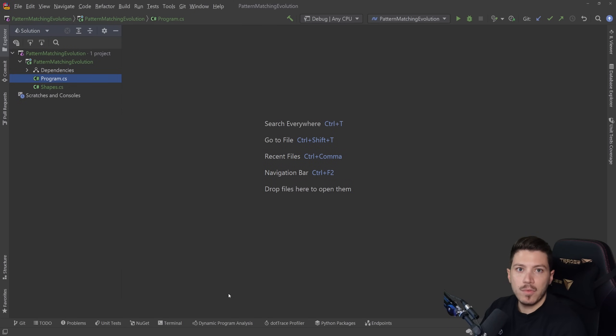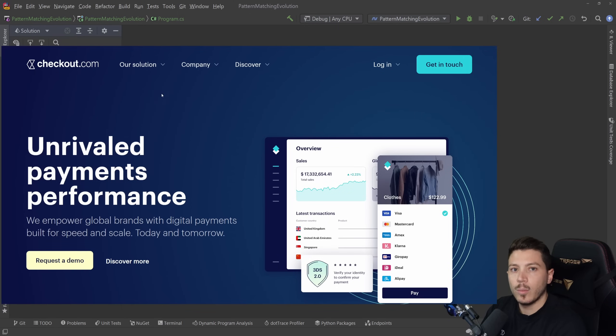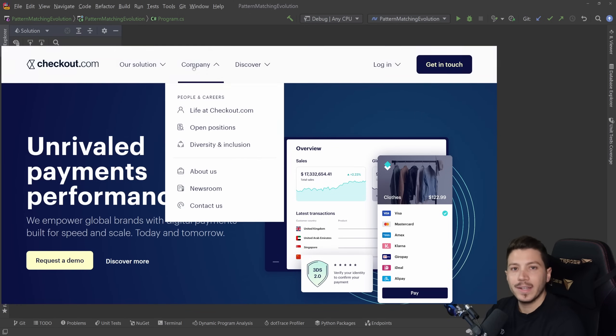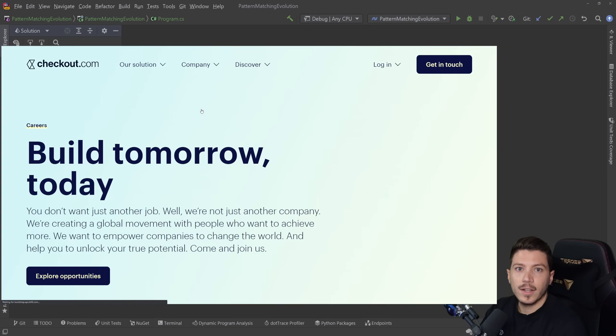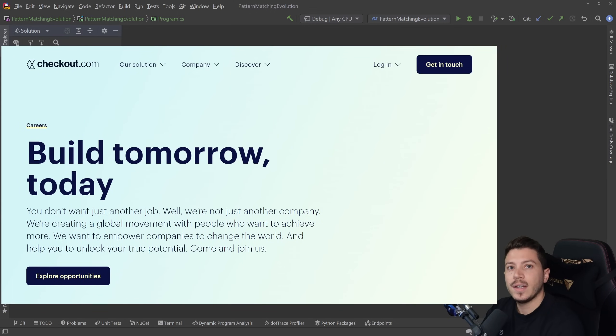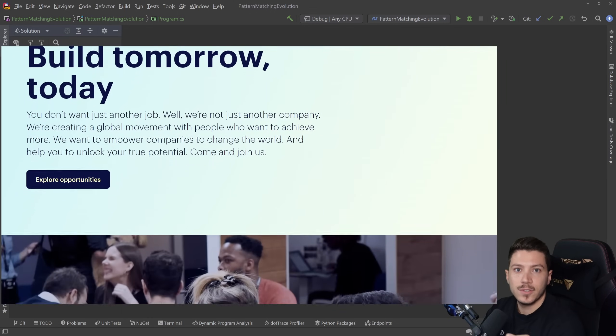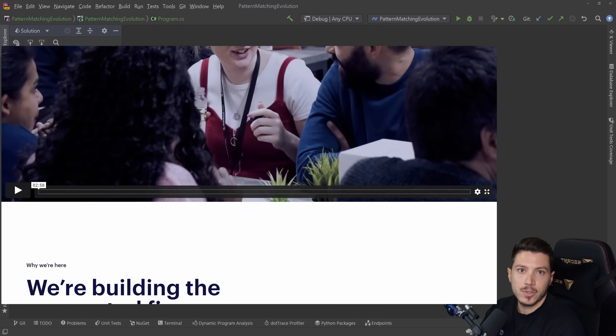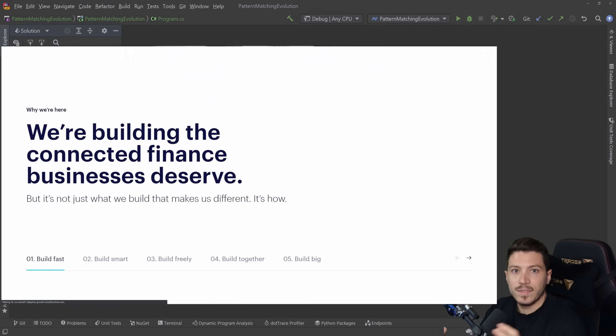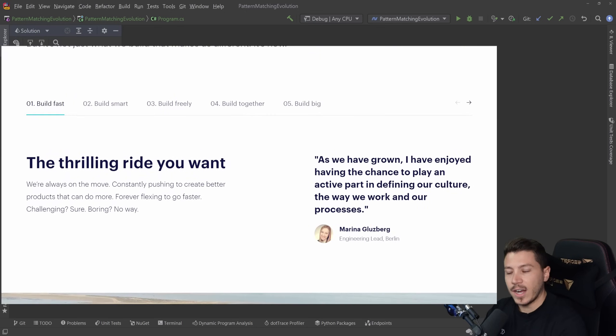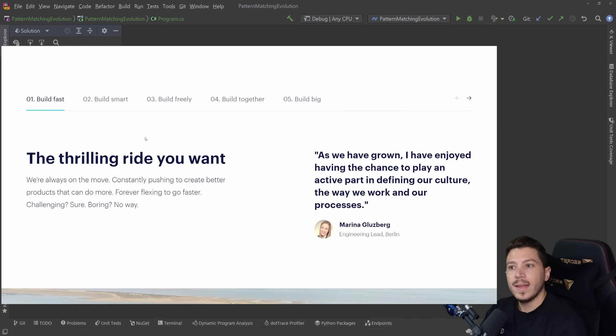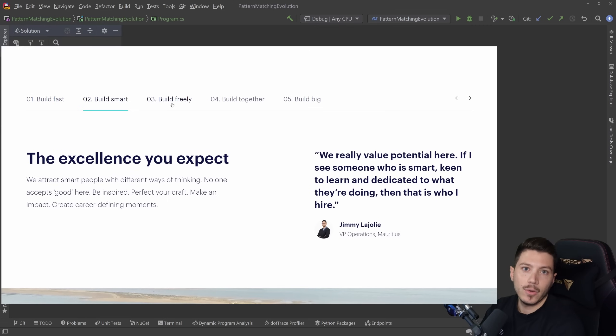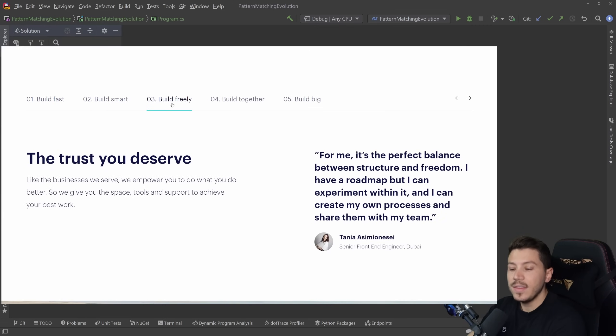Now, before I move on, let me tell you about the sponsor of this video, Checkout.com, which is also the company I work for. At Checkout.com, we're building the connected finance that businesses deserve with a wide range of payment solutions. We have 17 offices around the globe and more than 1,500 employees, and this year alone we're looking to hire 1,000 more.